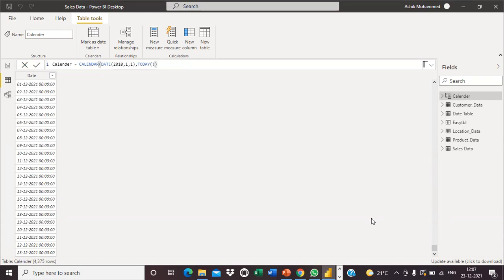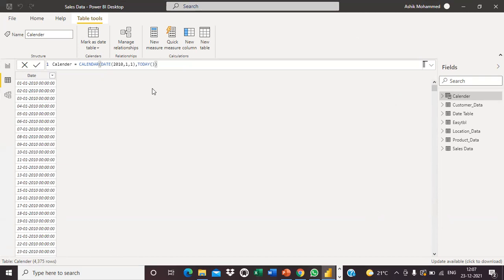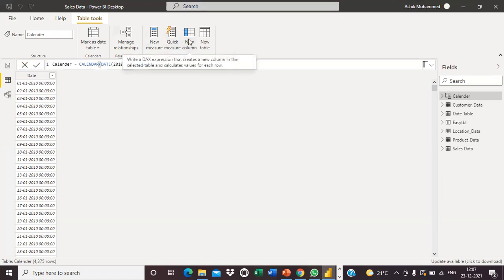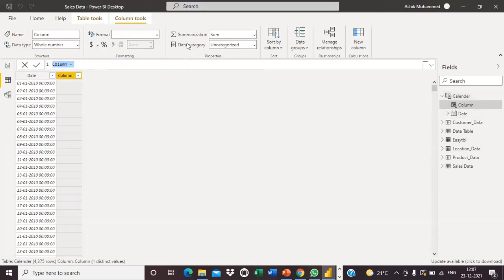Like this, we can create a date table in Power BI using DAX functions — specifically the CALENDAR function. We can also extract the day, month, and year from this table. For that, I am going to add a new column.